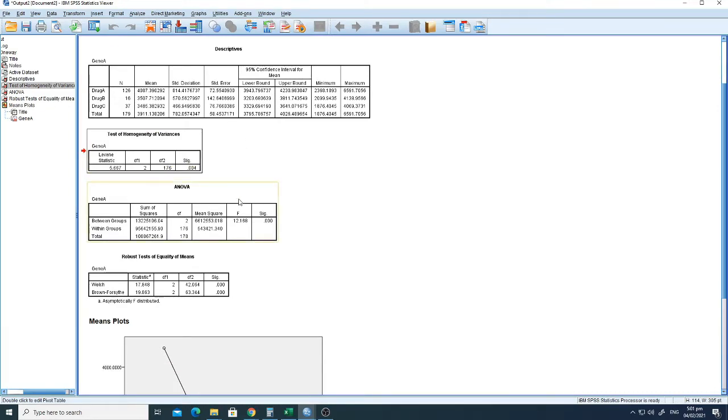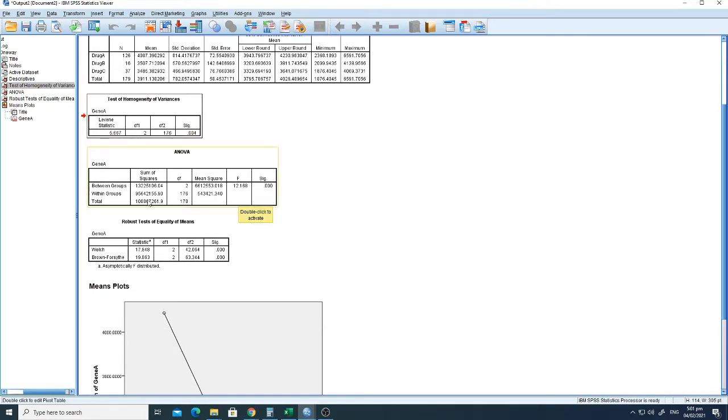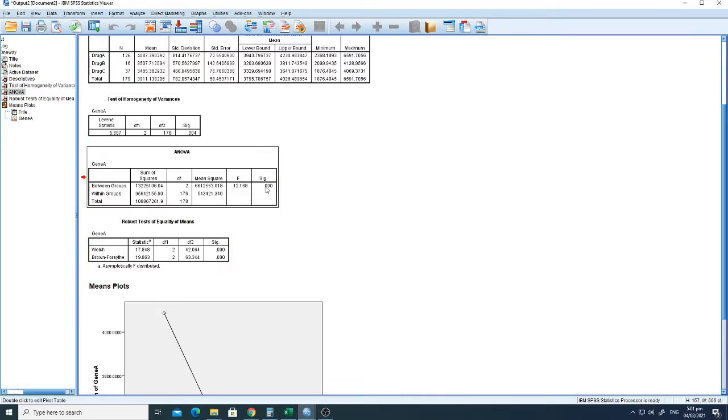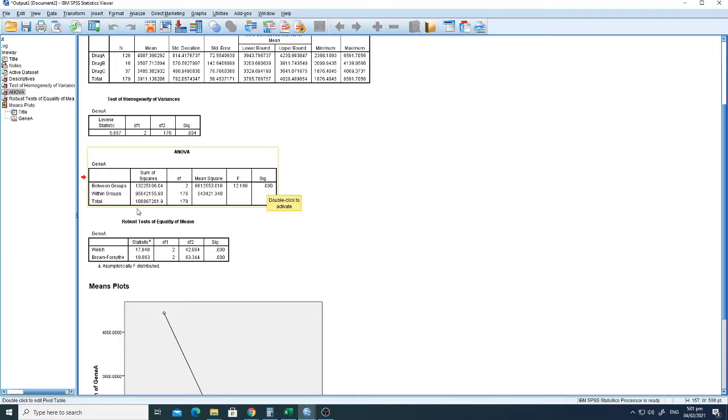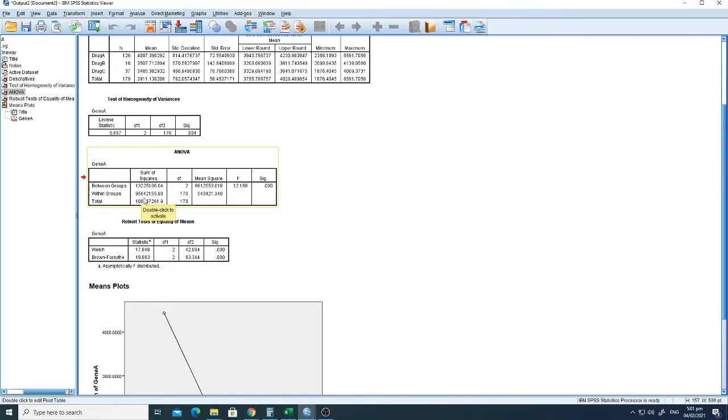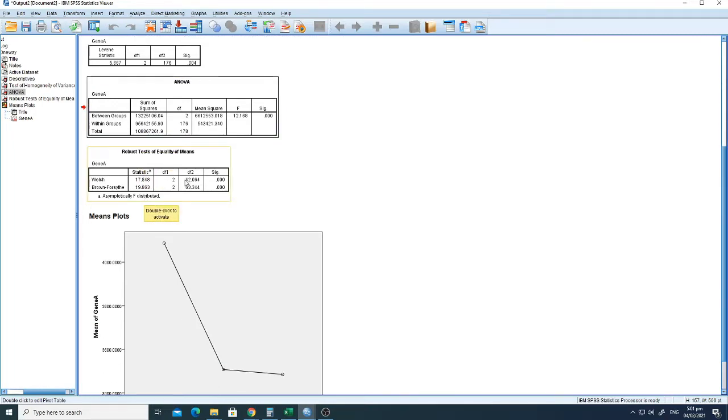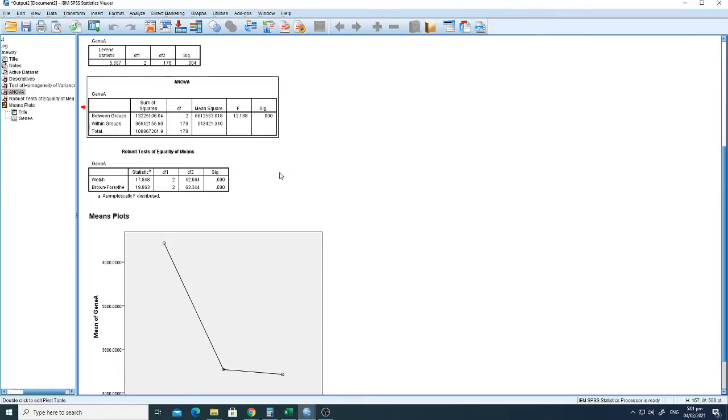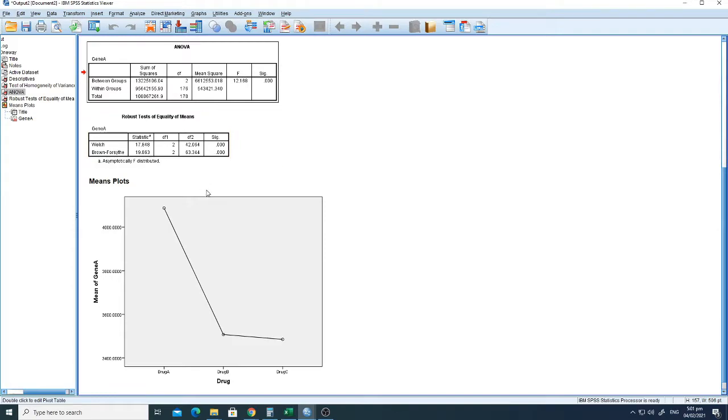And then if we go down, we can see here the results of between the groups, that there is a significant difference, again that is less than 0.001, of the expression between the groups, that is drug A, B, and C. This is actually for the one-way ANOVA. And here if you can see that the Welch test and the Brown test also showed a very significant difference or significant variance between the expression of gene A against different drugs.